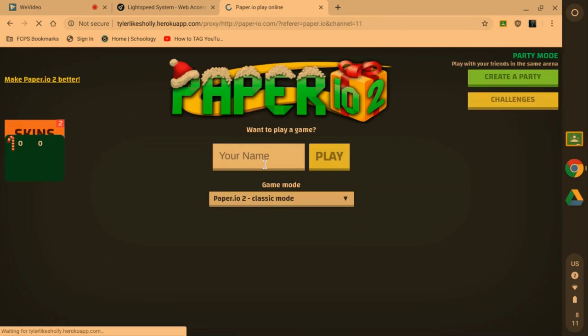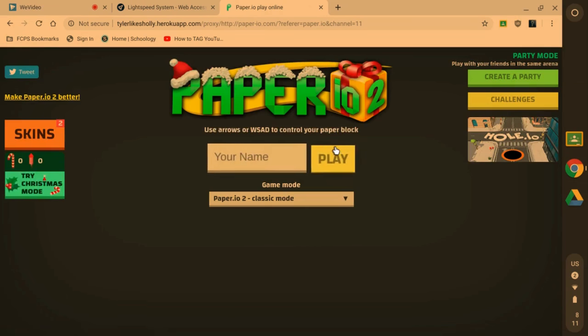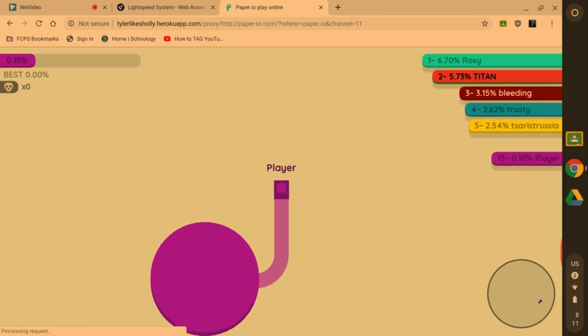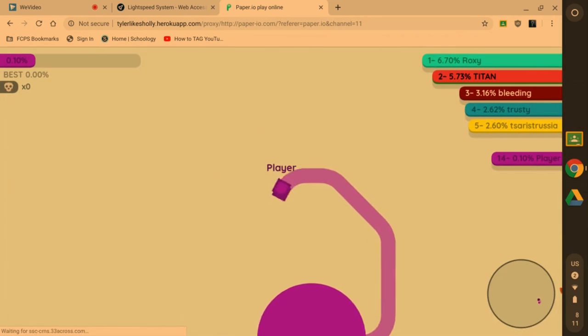Paper.io. I showed you a minute ago this is blocked on my computer, like I can't play this on my computer normally.